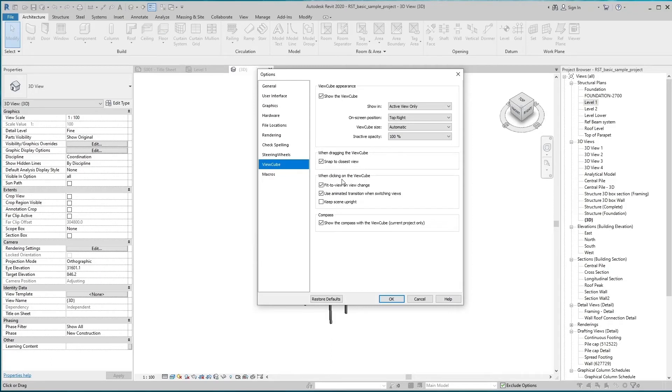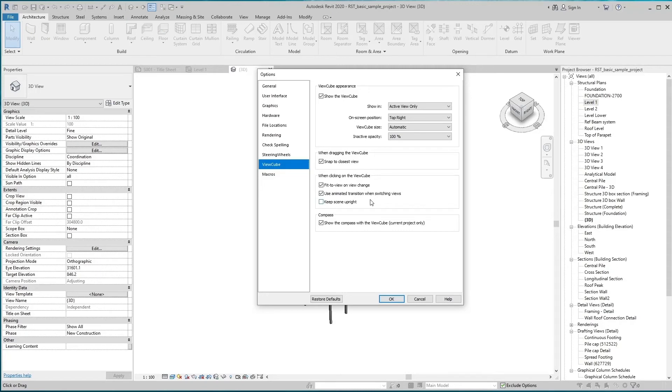When clicking the ViewCube, Fit to View on View Change. If you have an element or component selected in the drawing area and click on the ViewCube, the view rotates accordingly and the view zooms to fit the element in the drawing area.